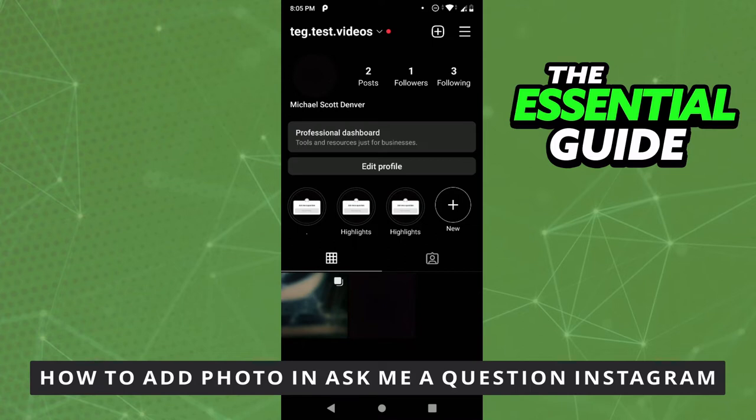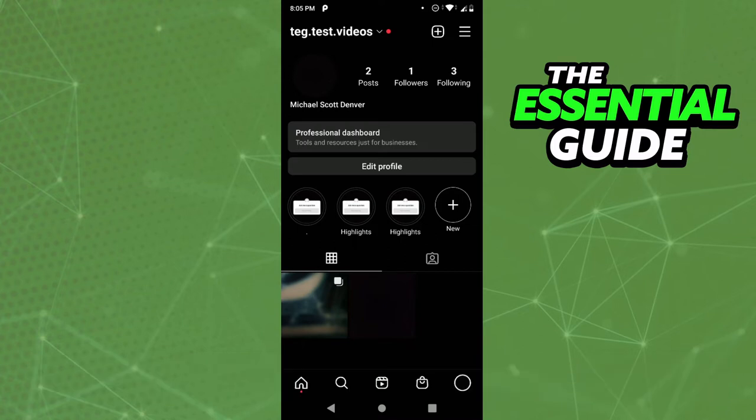So the first thing you need to do, and that is very important, is to make sure your Instagram app is updated. And that works for your iPhone or for your Android — works for both.